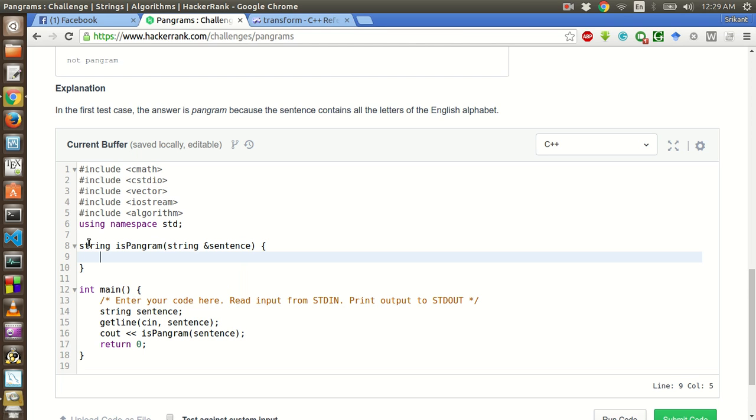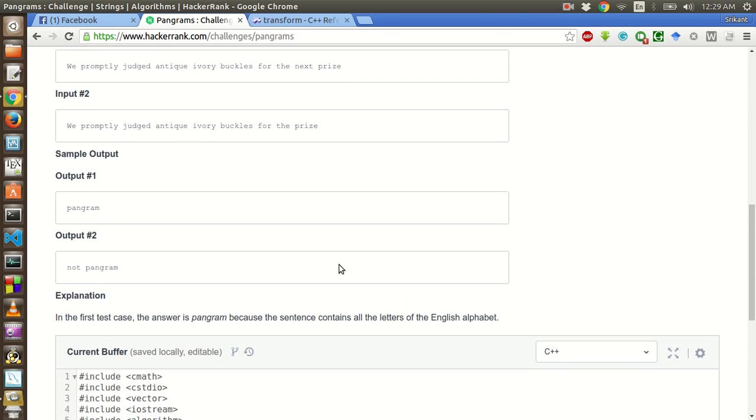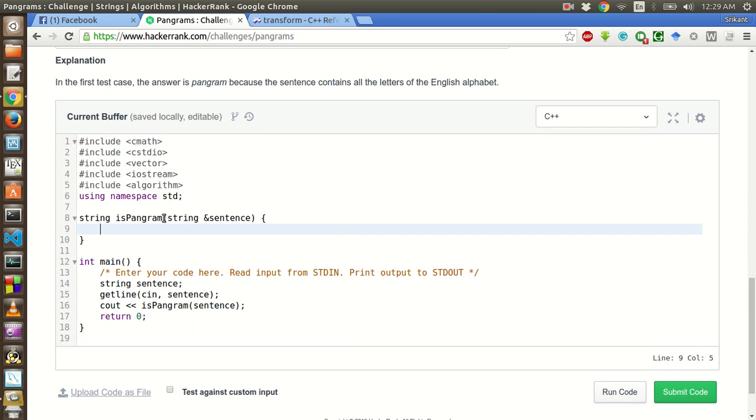Now, first thing is that we have to convert all the letters into lower case in this string. We will mutate this string. So we will use a library function called transform.